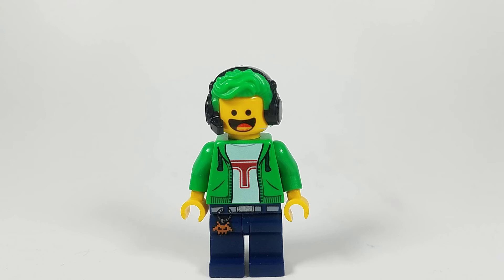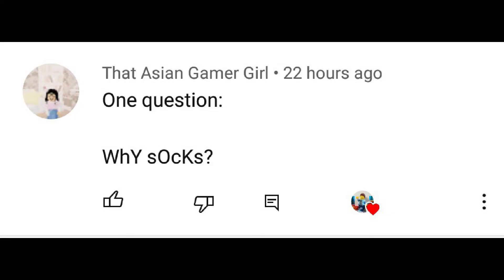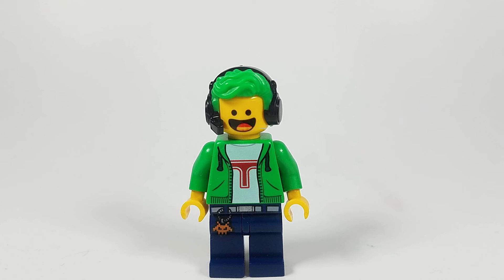And that Asian Gamer Girl asks: why socks? I think she's asking about the end of my 100 subscriber special video, where I put socks at the end. I don't know why I put socks — I just wanted to put socks, okay?